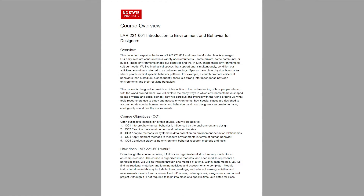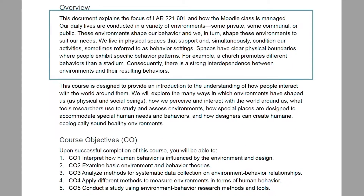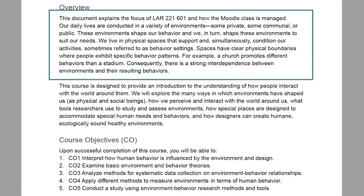Here is an example of a course overview from LAR 221. Note the warm, learner-focused tone the instructors use throughout to help establish a connection from the start.